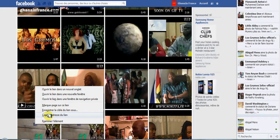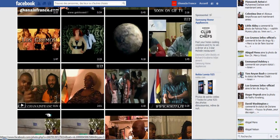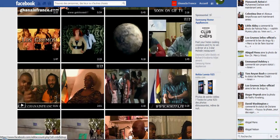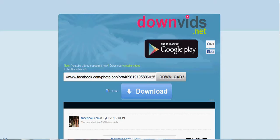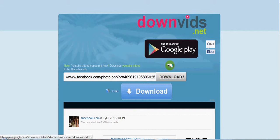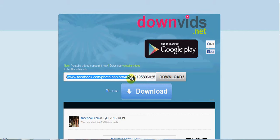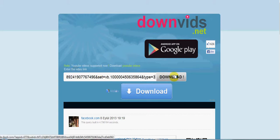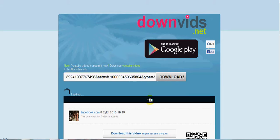So you do this and then you come to this website called downvids.net and then you just paste the link right here. Then you say download. Then you wait for a while as it keeps on downloading.